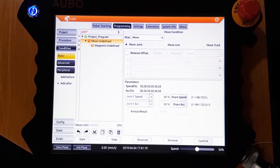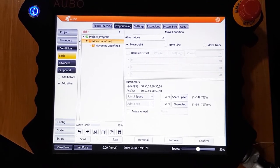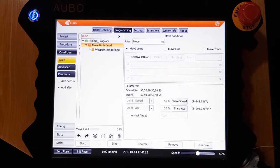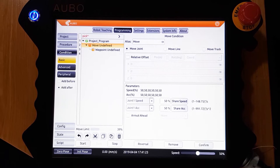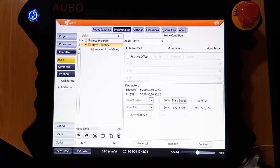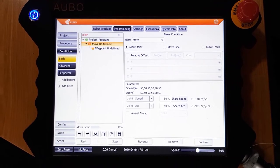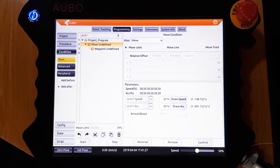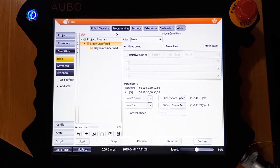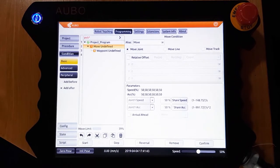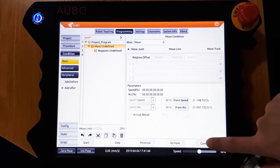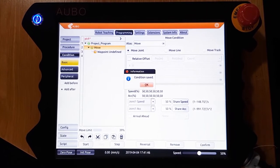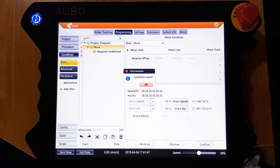There is move joint, which will move the robot to that position as efficiently as possible. Move line will move the robot in a straight line to that position. There are also several other parameters like speed that can be adjusted. When you are satisfied with this move, click confirm in the bottom right hand corner.